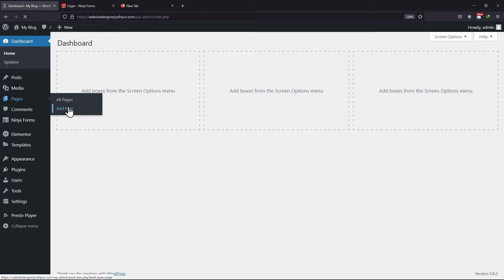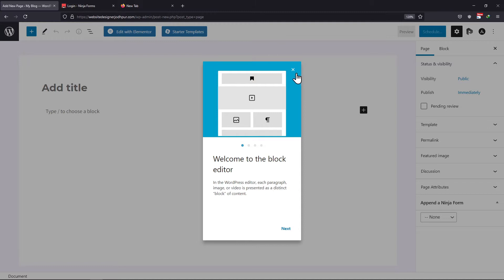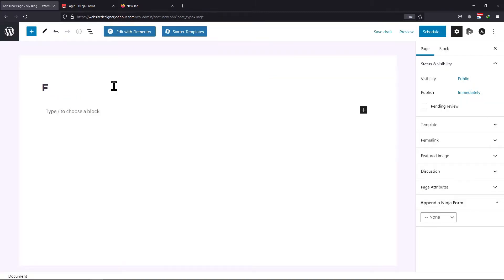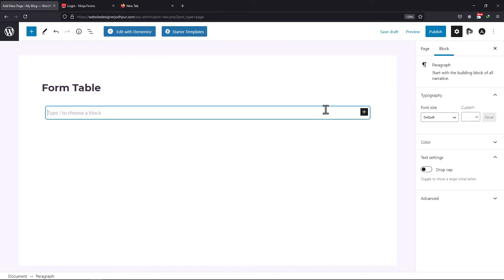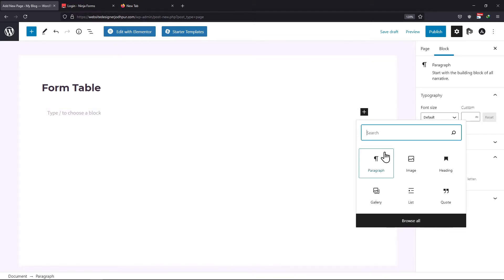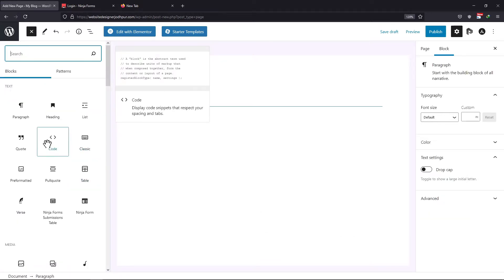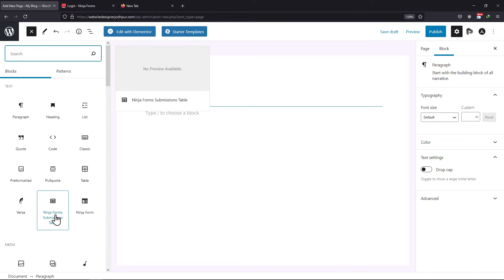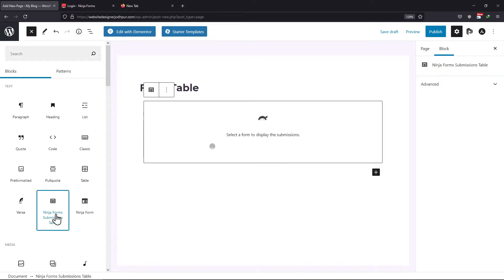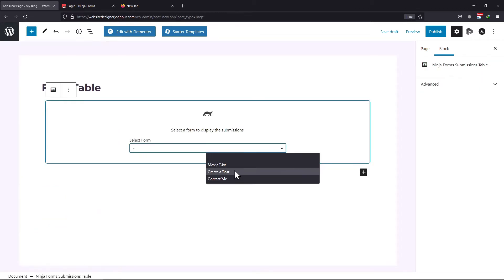To do so, hover onto pages and click on add new. After that, give your page a title name. Now click on the add block plus icon. From the various blocks, we need to search for the Ninja Forms Submission Table block. Once added, you need to select the form first.